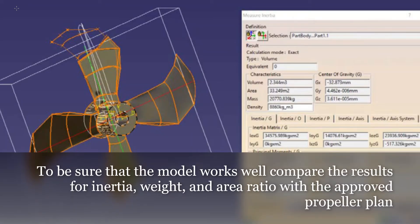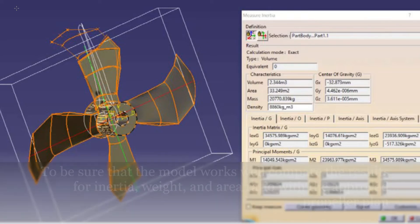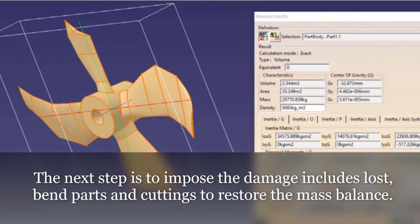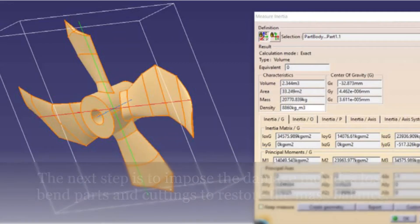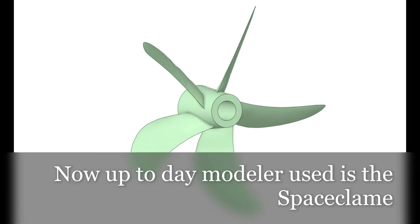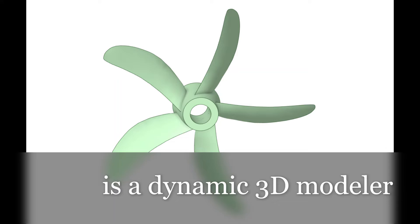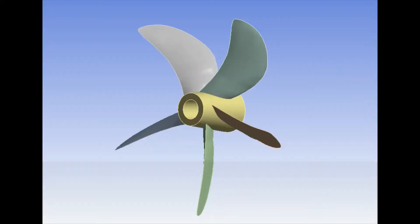To verify that the model works correctly, results for inertia, weight, and area ratio are compared with the approved propeller plan. The next step is to impose the damage, including lost and bent parts and cuttings, to restore the mass balance. Up-to-date models now use SpaceClaim, a dynamic 3D model that is distinct from the CATIA one.